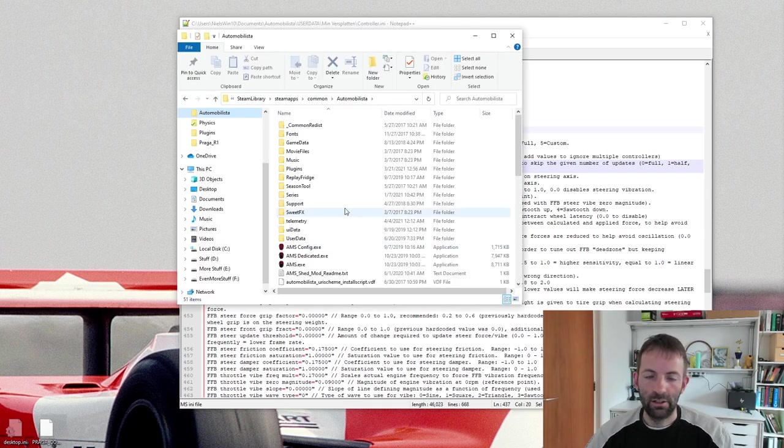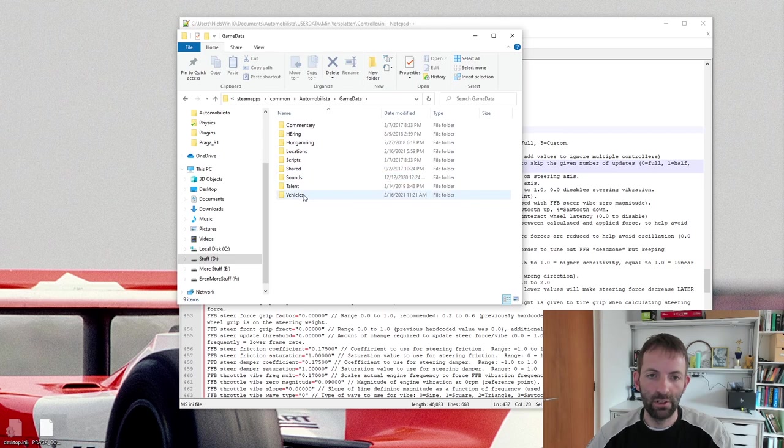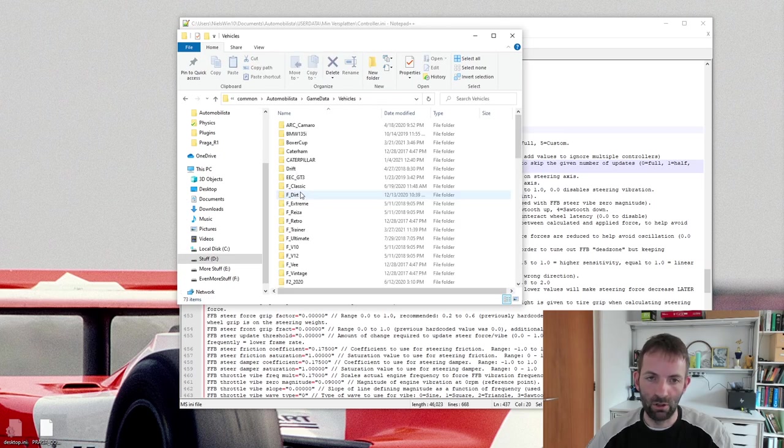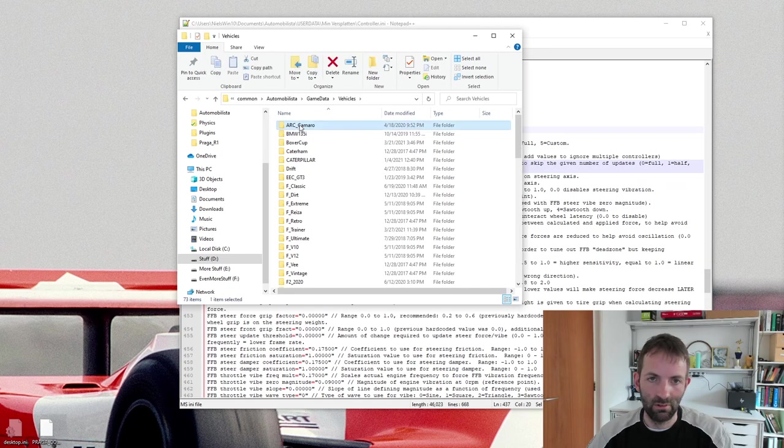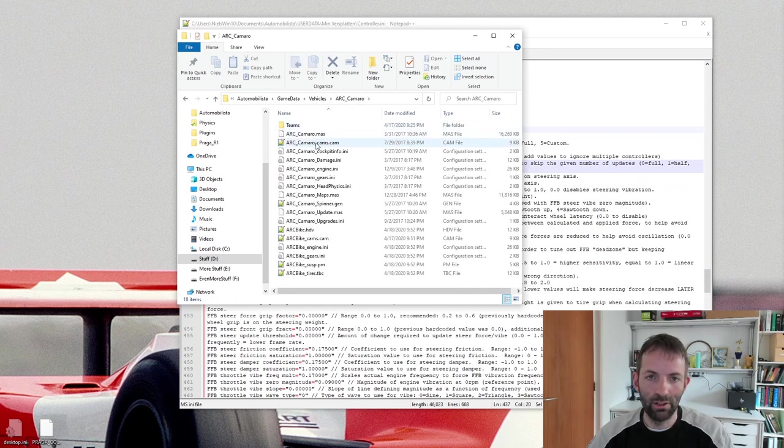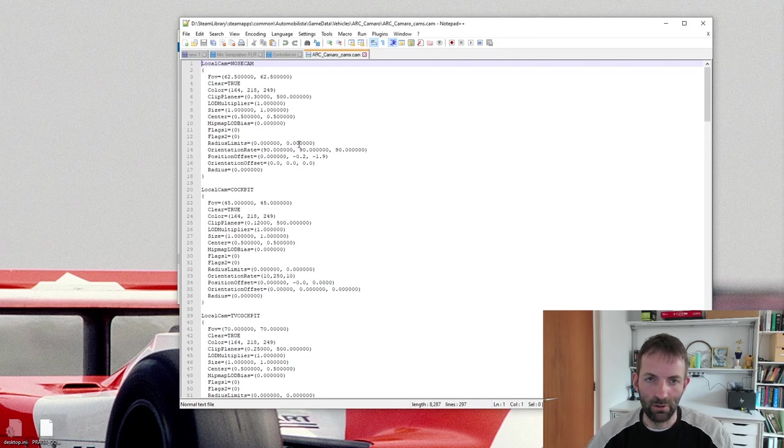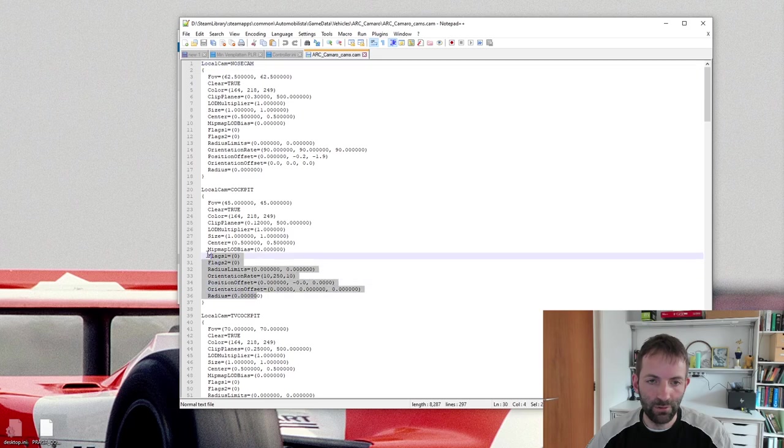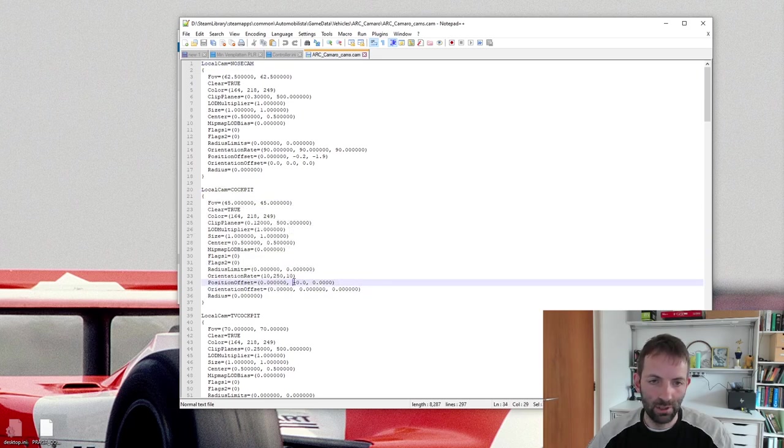And another thing to check is go to your Steam folder, Automobilista, Game Data, Vehicles, and then your car of choice. Let's look at the Camaro here. If you go to the folder here, you will see a file called Cam, which has the camera property. So open that and you'll have the cockpit cam here. And there are a couple of things you can do here.